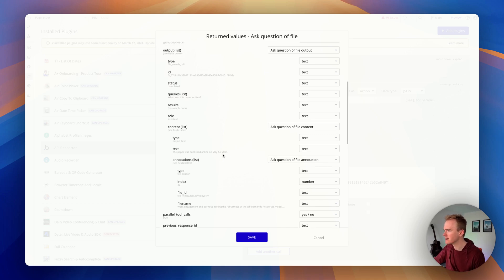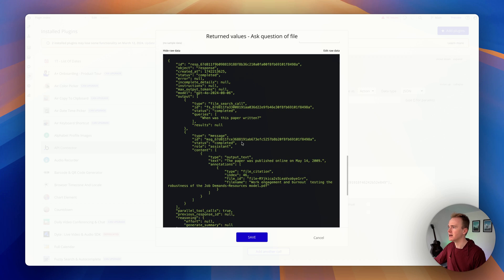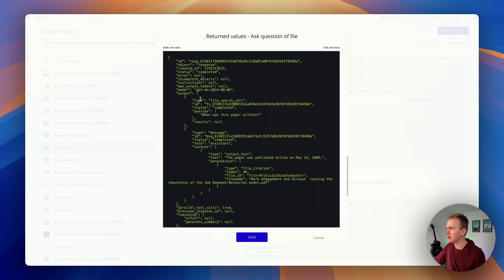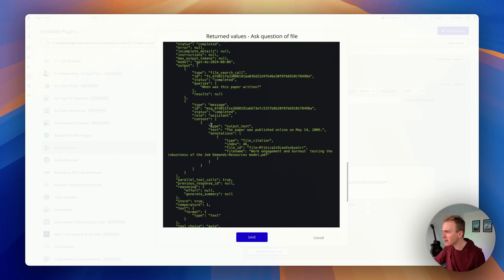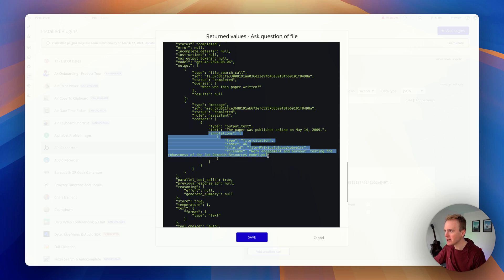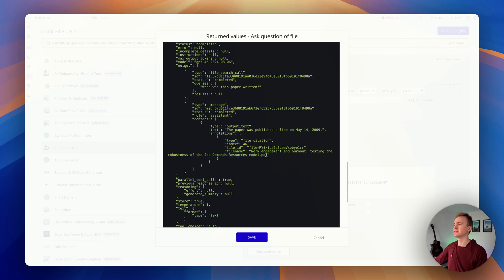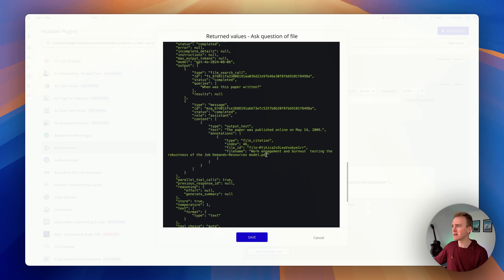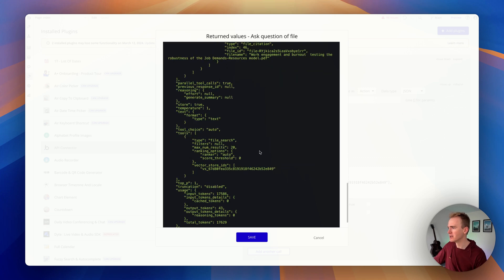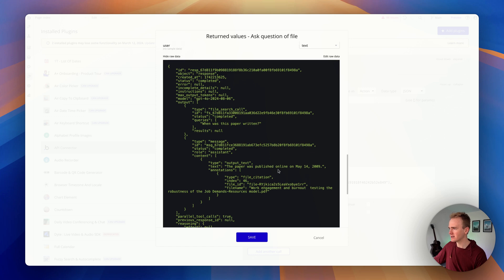If I scroll down and go to raw data, we get back 'outputs', our question, then messages, and in the content we get back text — here's the answer. We also get back annotations, and it even tells us what file was used. So many people have been asking for sources, and now you can get sources back on your custom files.